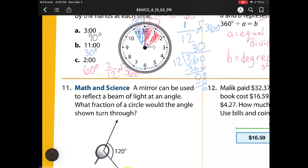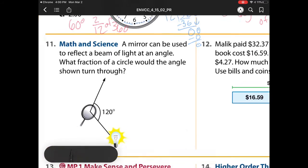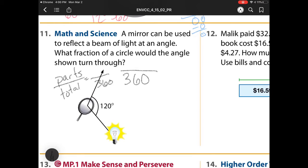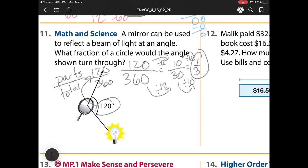Problem number 11 says a mirror can be used to reflect a beam of light at an angle. What fraction of the circle would the angle pass through? Here I have 360, and my parts — because fractions are always parts over whole, or parts over total. My total is 360 degrees, and it's going through 120 of them. So what would my fraction be? It's 120 over 360, which I can divide by 12 to get 10 over 30, and then divide by 10 to get one-third. My final answer is one-third.